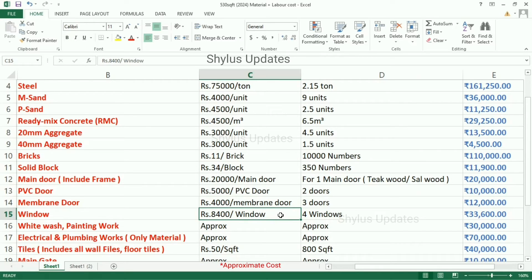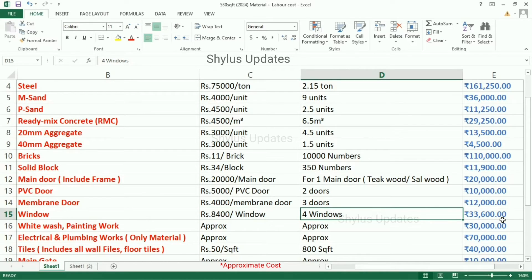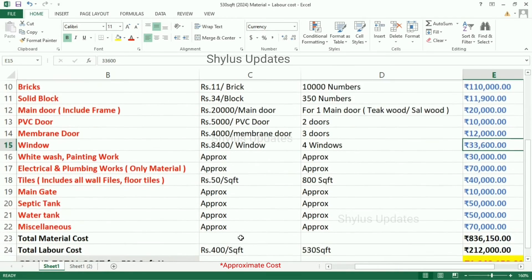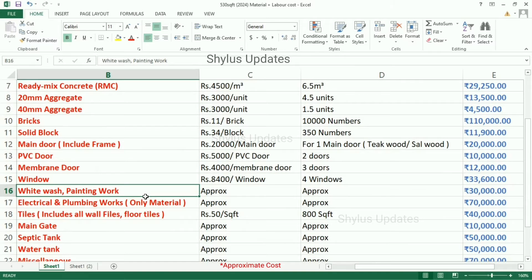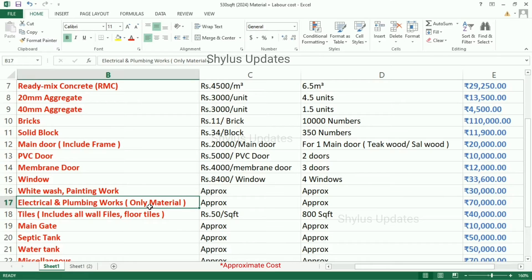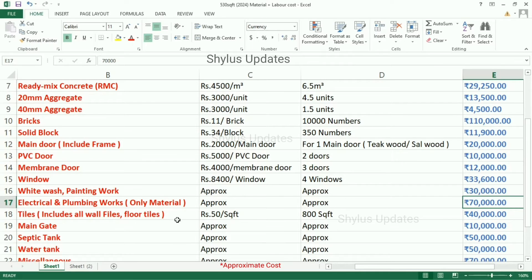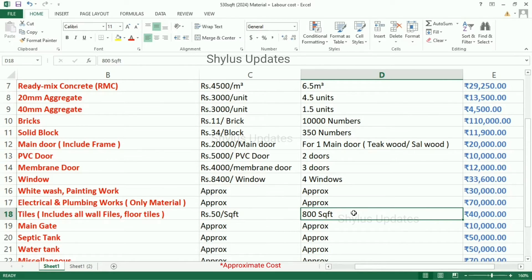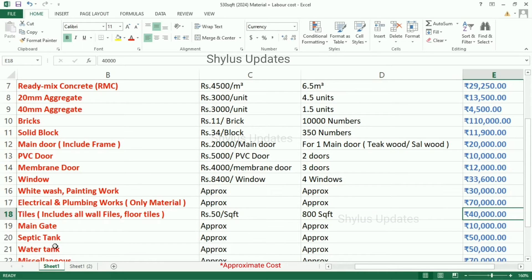Window costs rupees 8,400 each; for 4 windows the amount is rupees 33,600. Whitewash and painting work comes to approximately rupees 30,000. Electrical and plumbing works are rupees 70,000, which is only for materials. Tiles cost rupees 50 per square feet; for 800 square feet the amount is rupees 40,000, which includes all wall tiles and floor tiles.